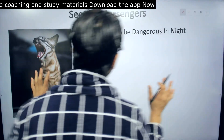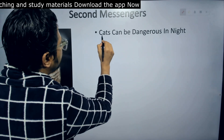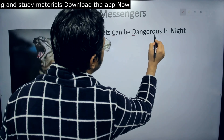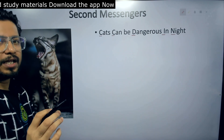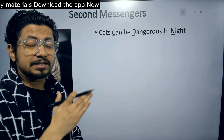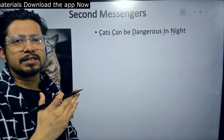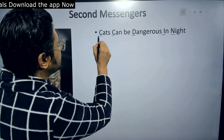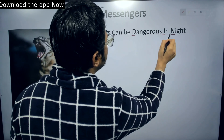Based on this idea, for this particular sentence, the capital letters are the ones that will denote the individual second messengers in our body. So we have C, C, D, I, and N — five important second messengers in our body.